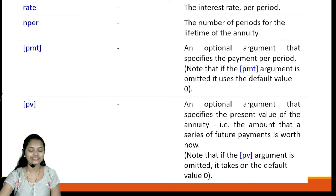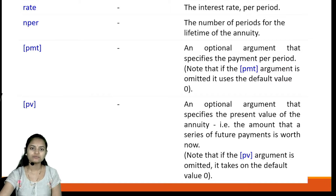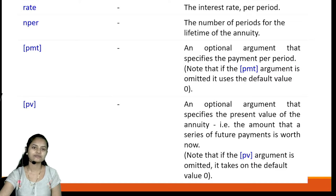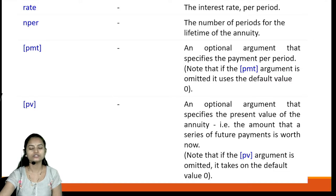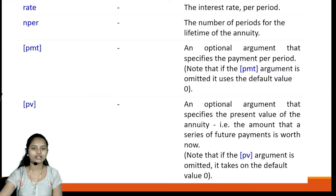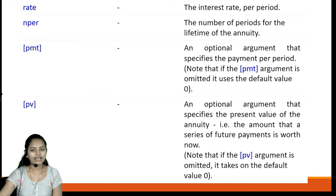The parameter 'rate' is the interest rate per period. 'Nper' is the number of periods for the lifetime of the annuity. 'PMT' is an optional argument that specifies the payment per period — if omitted, it uses the default value of zero. 'PV' is also an optional parameter that specifies the present value of the annuity — the amount that a series of future payments is worth now.